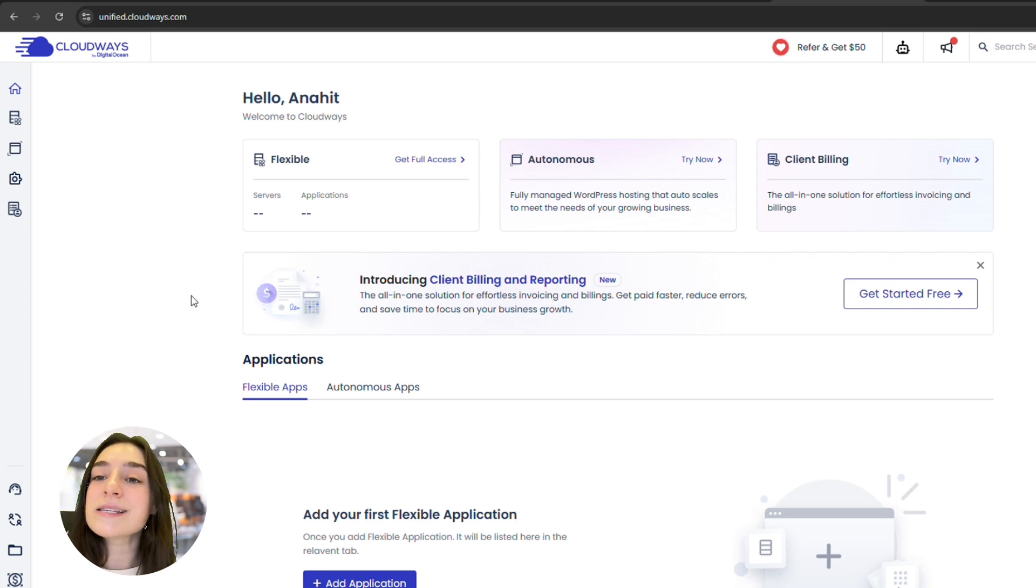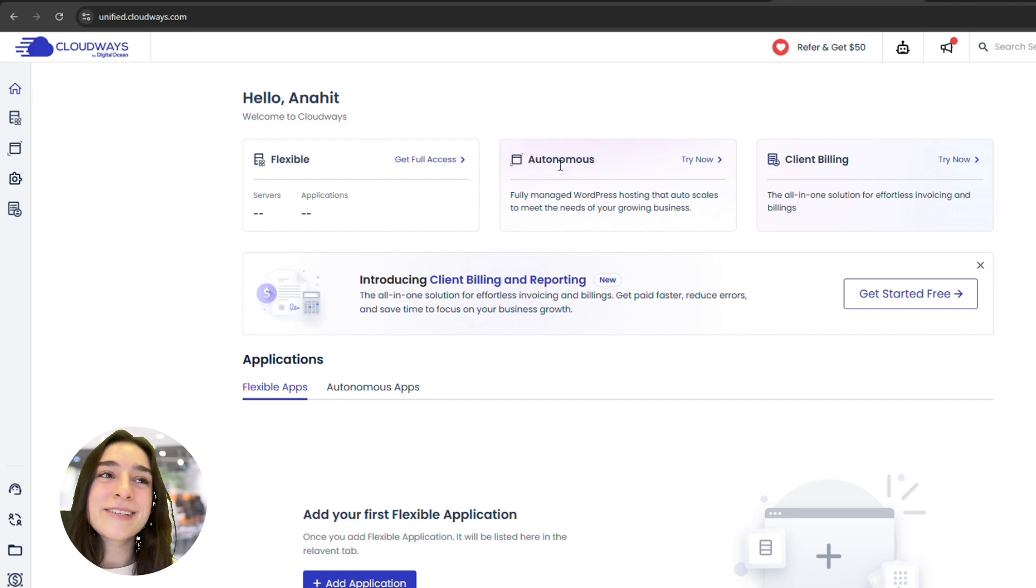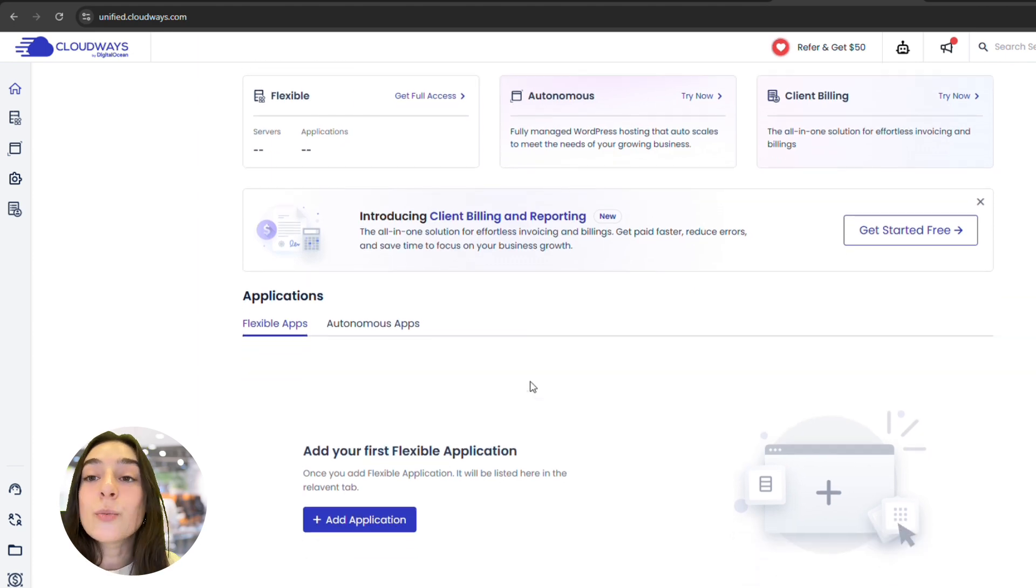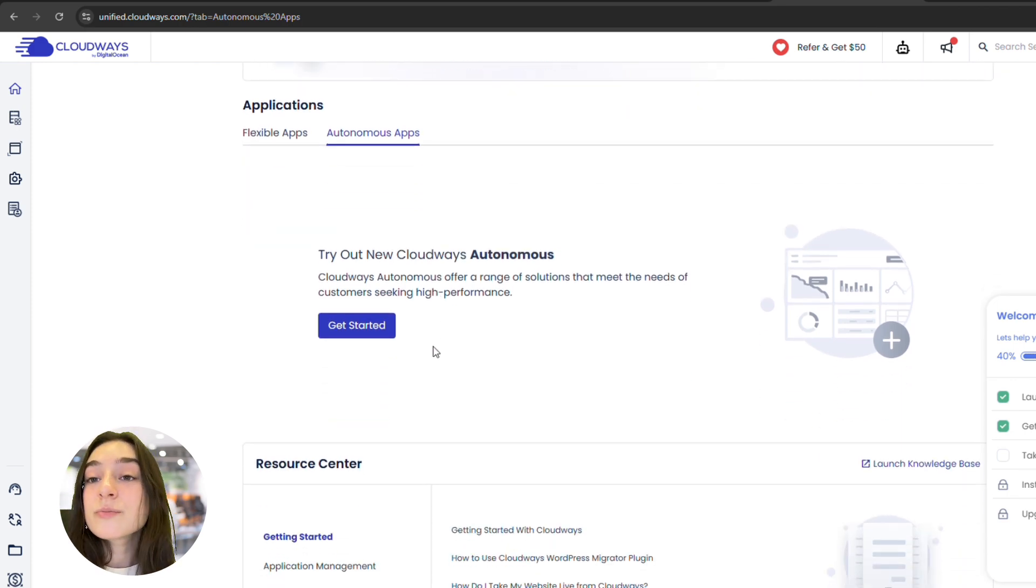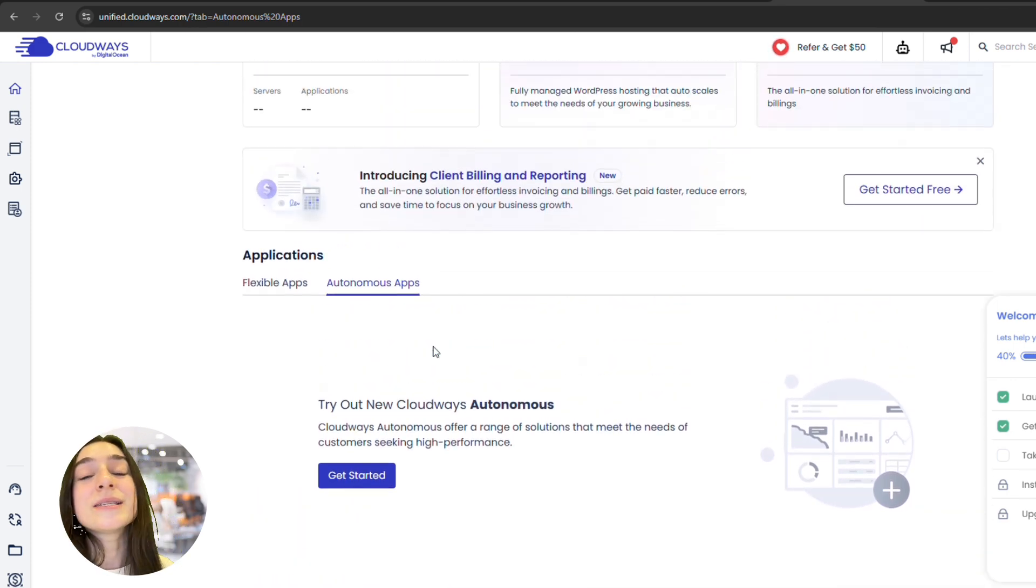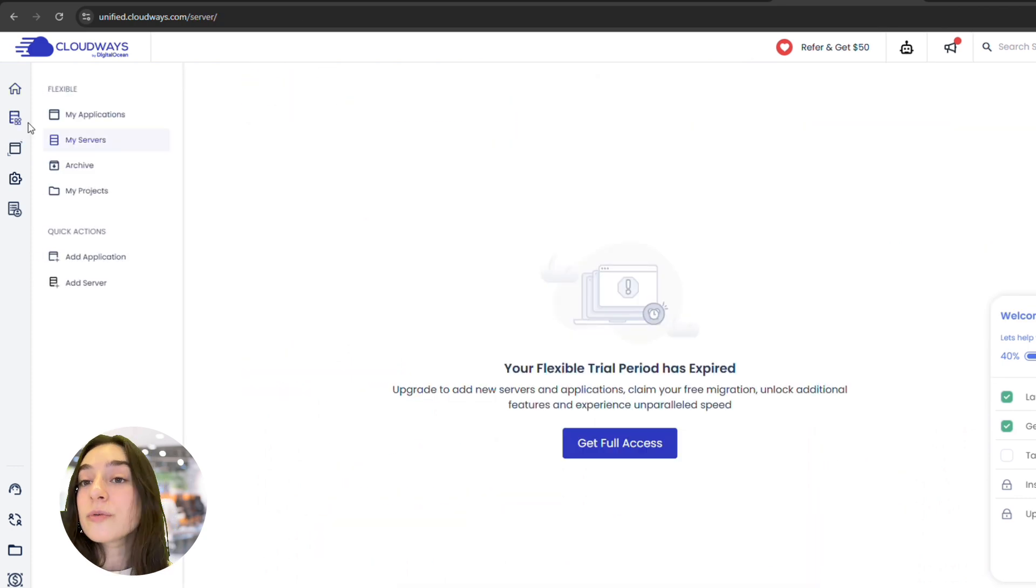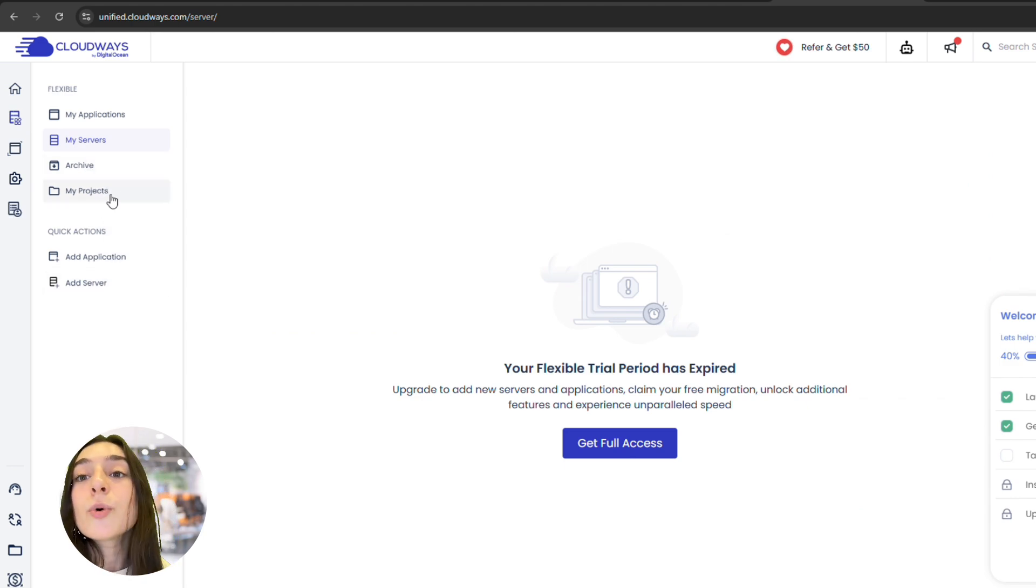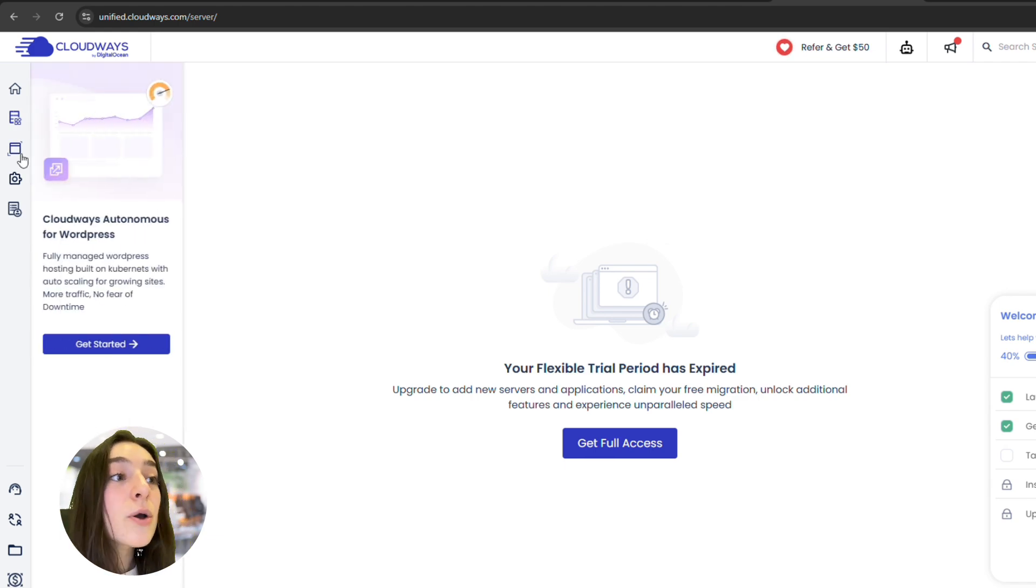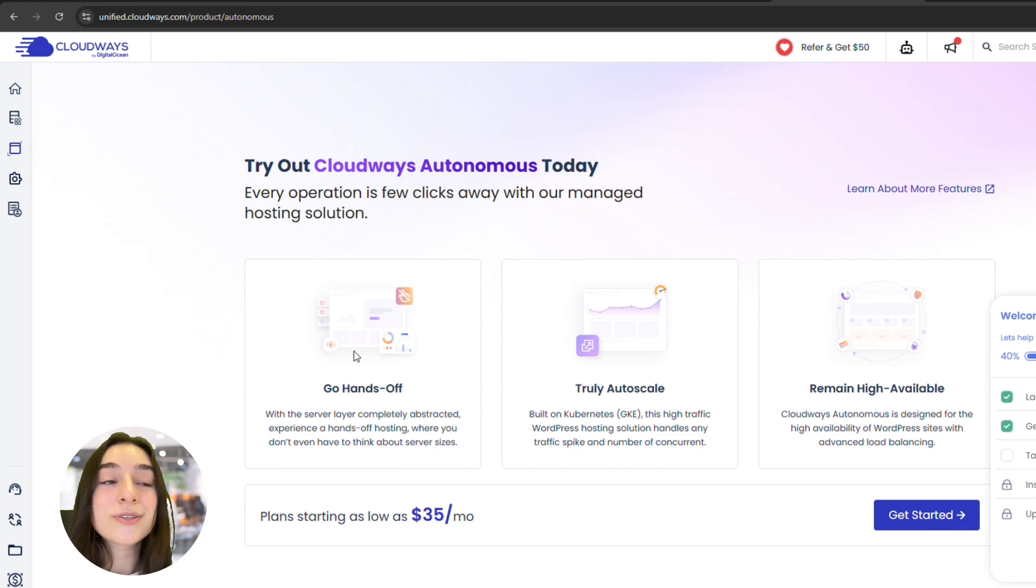Whether you're running a single WooCommerce store or managing websites for multiple clients, Cloudways makes hosting effortless, powerful, and scalable. Cloudways is built specifically for agencies and developers who want performance without the headache and all the hustle. With over 600,000 WordPress sites hosted and more than 120,000 active servers, it's no wonder why they're known as one of the top hosting solutions out there.